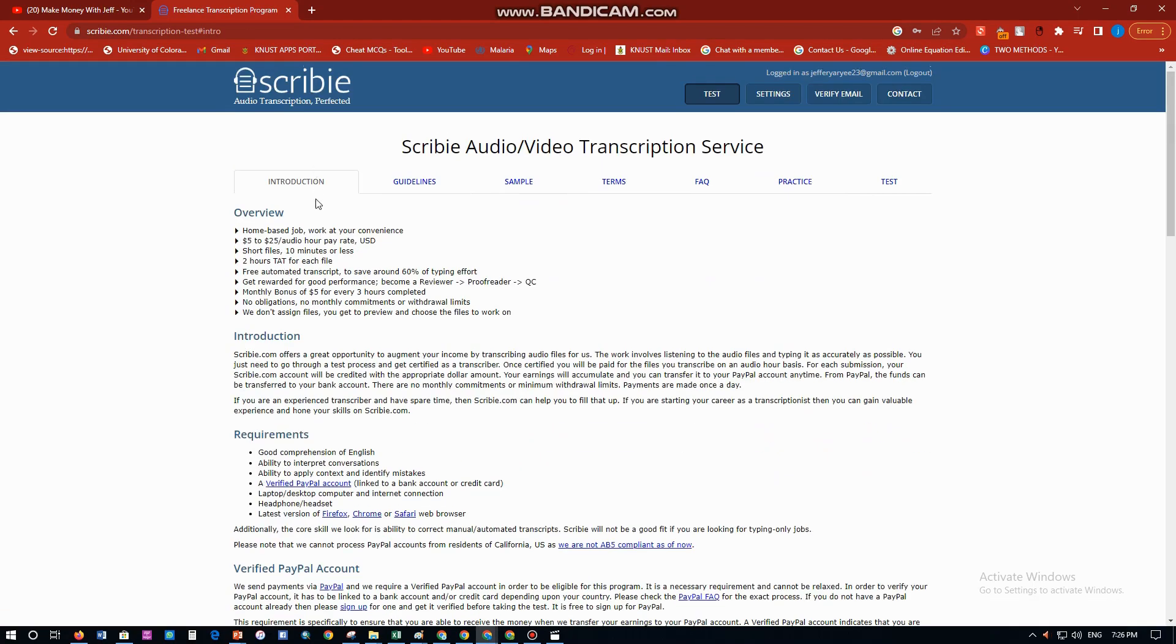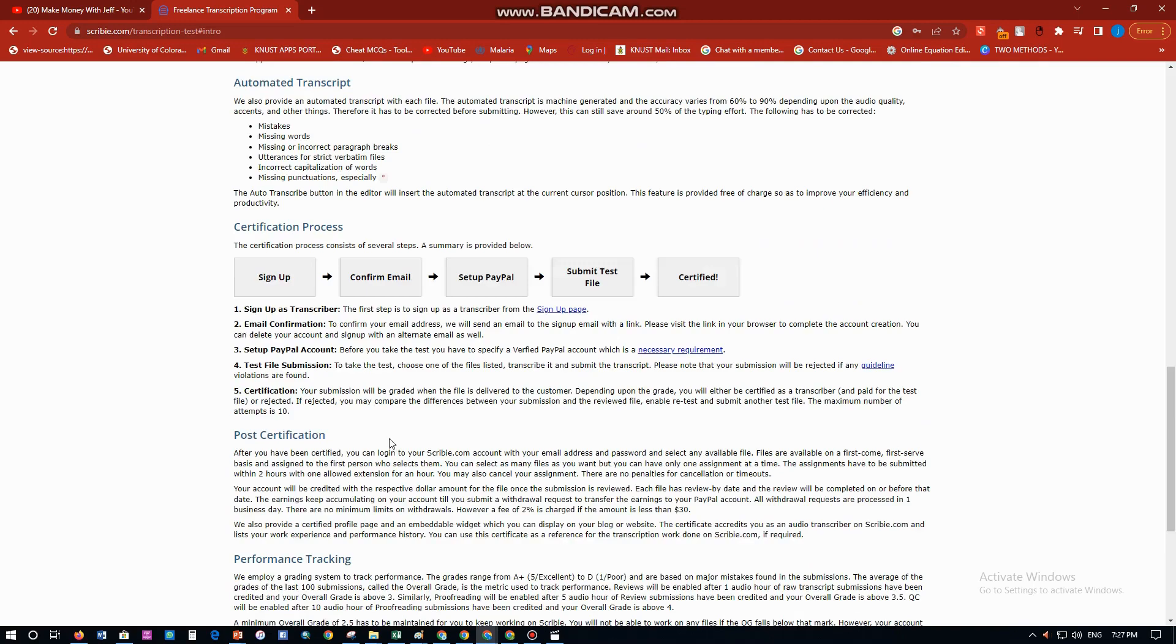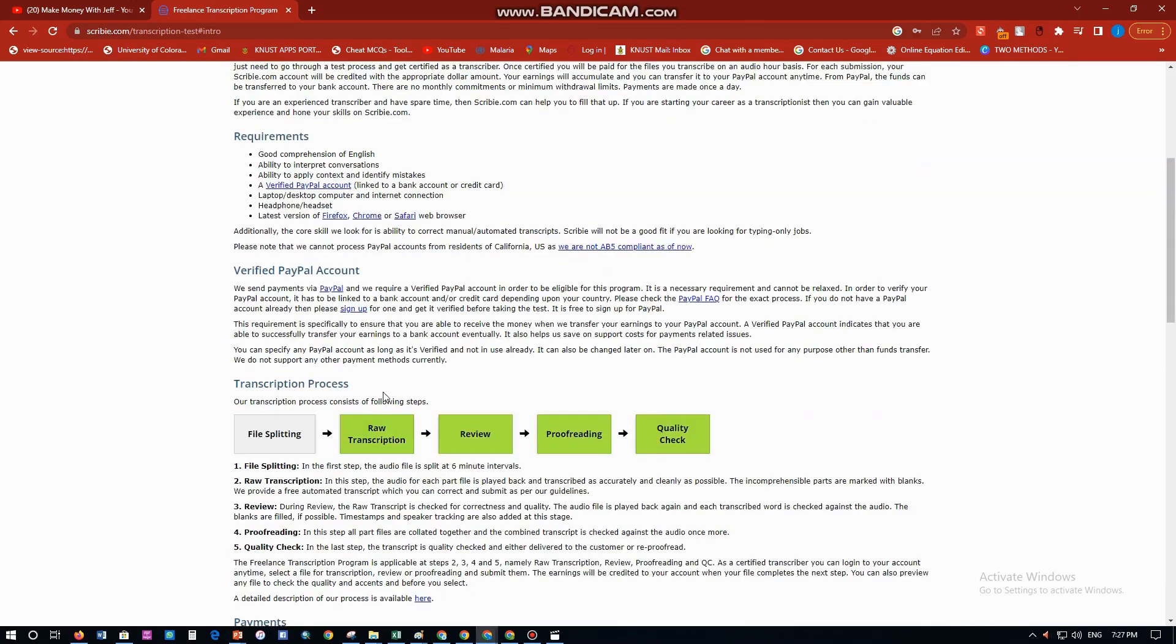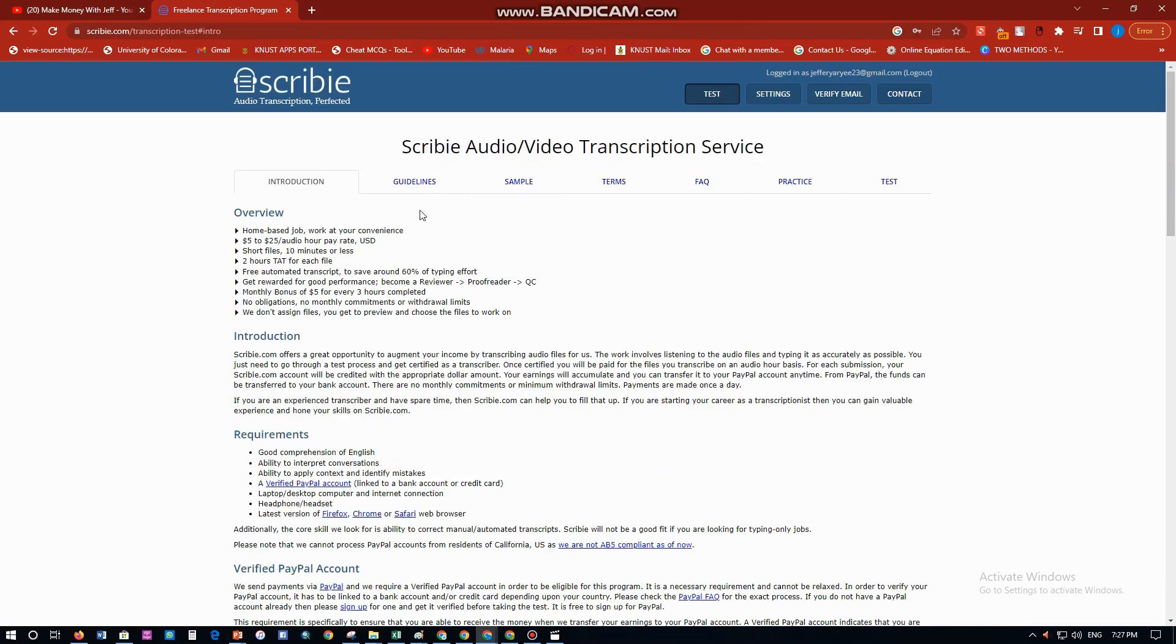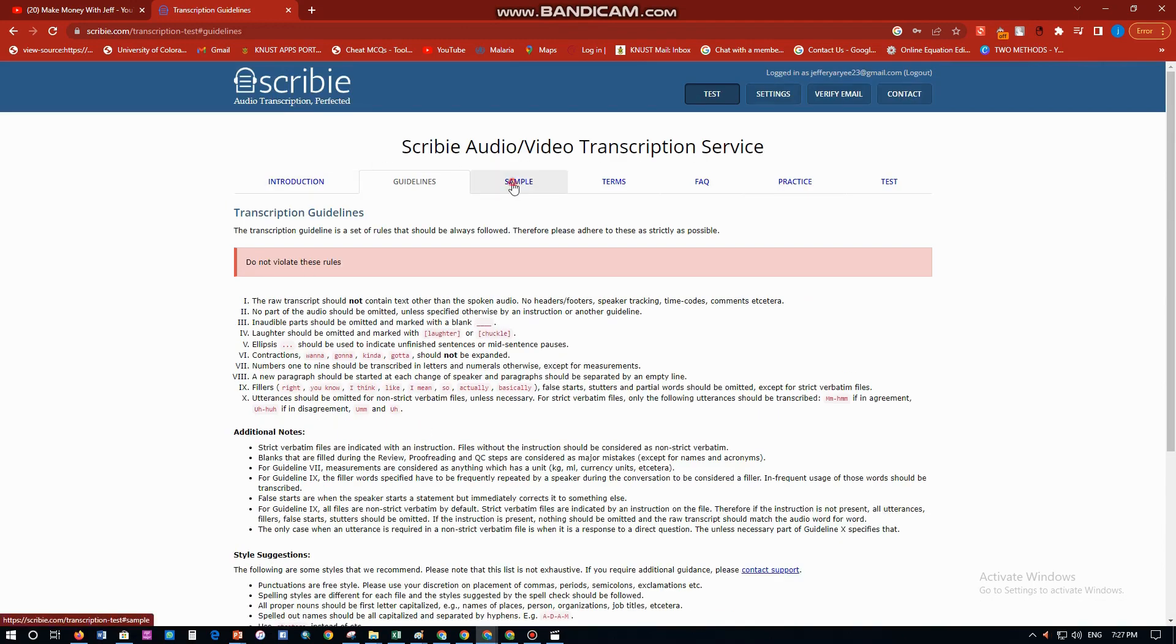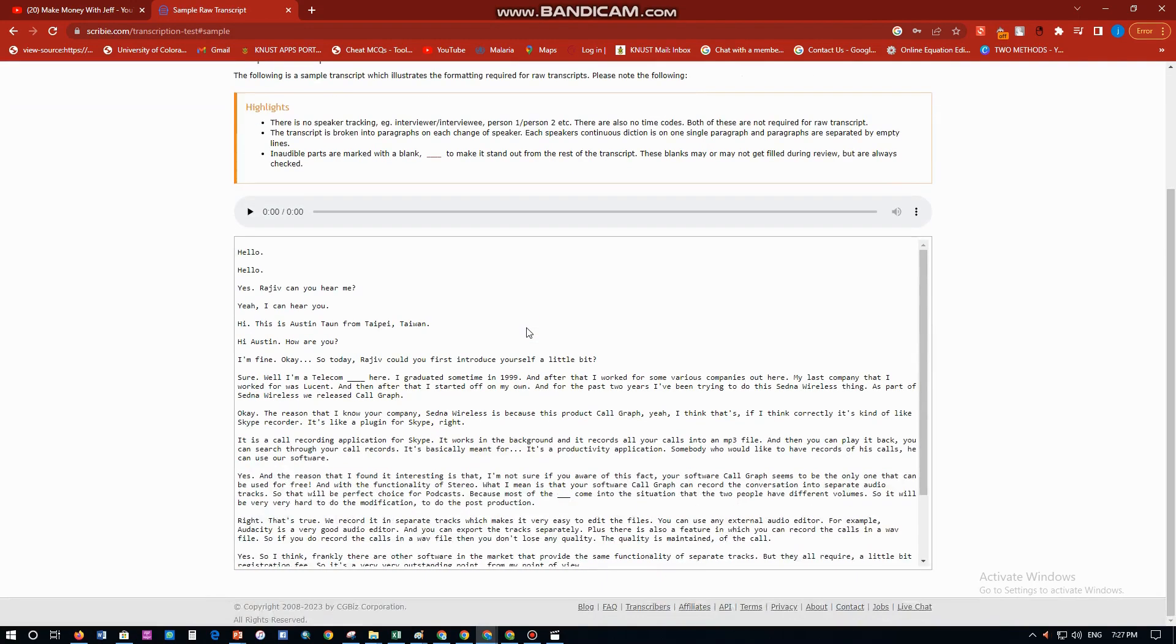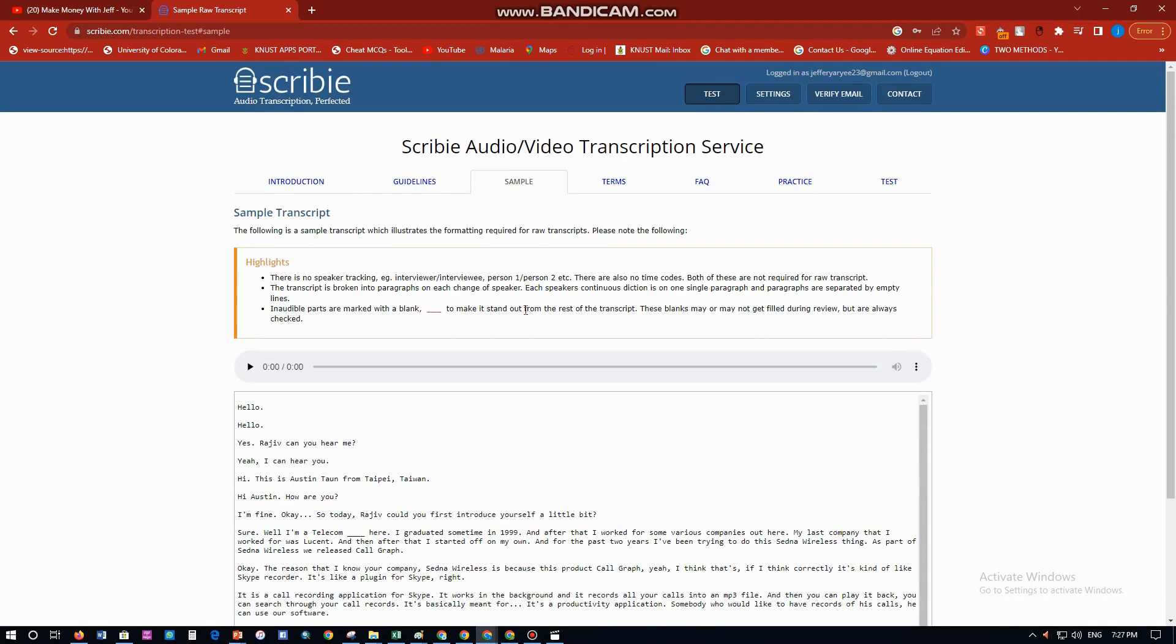Your introduction: home-based job, work at your convenience. You're earning about $5 to $25 per audio hour pay rate in US dollars. Short files, 10 minutes or less to two hours for each file. You have a lot of things over here. The transcription process includes file splitting, raw transcription, preview, proofreading, and quality check. You can just go through that and read. You have some guidelines on what you're supposed to do when you're transcribing.